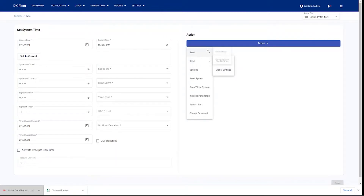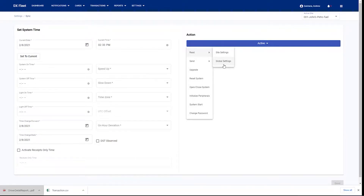...you do also read the site settings and global settings. This is just going to ensure that there is a backup of your fuel site controller's configuration in the application so that you don't have to worry about erasing something on your site.